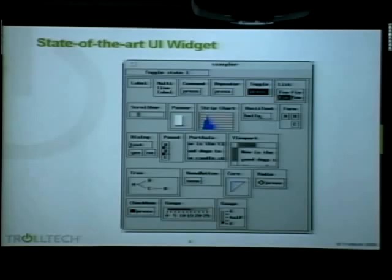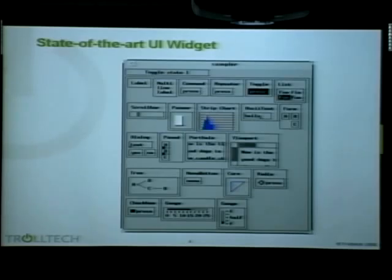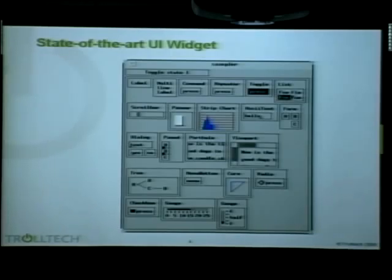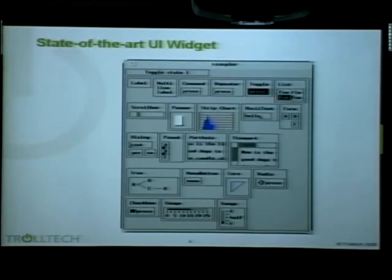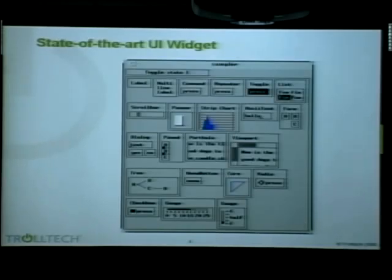No wonder that you didn't have any fancy user interfaces, because look at the development tools you had — these are Athena widgets. At the time, this was the state of the art in user interface widgets. And if you wanted to create some custom widgets, that was really, really difficult. I'm an old C and C++ developer, and I never even tried to learn how to create those widgets — I thought that was way too difficult. So no wonder the desktop was very primitive.